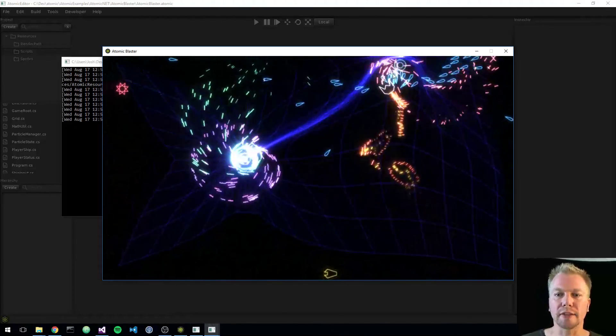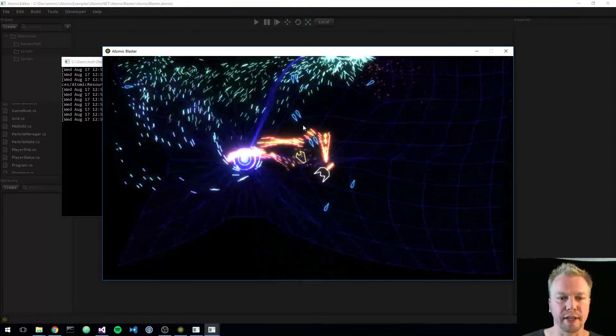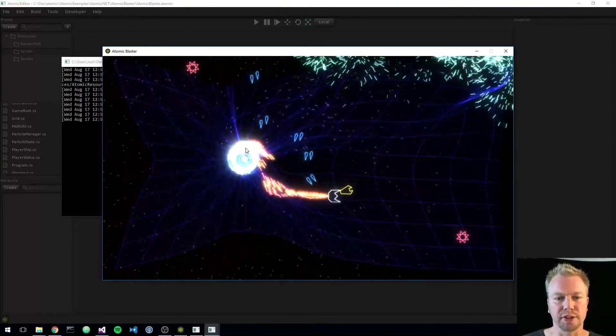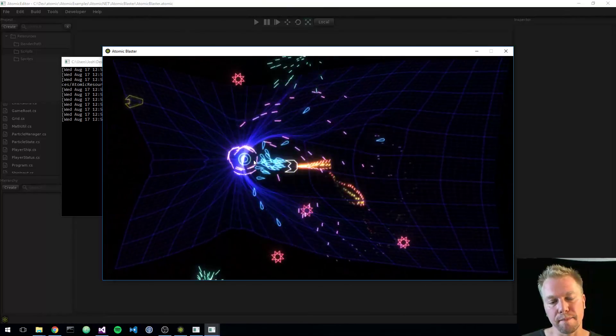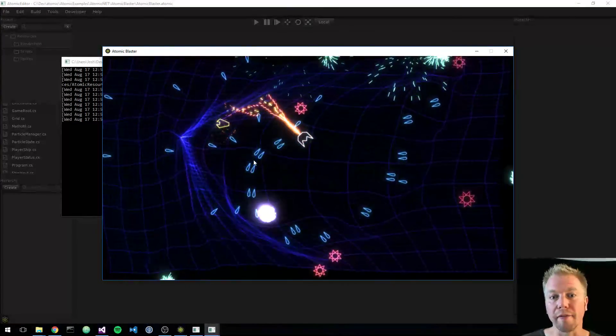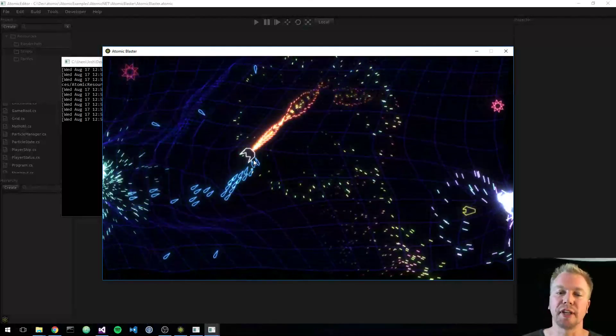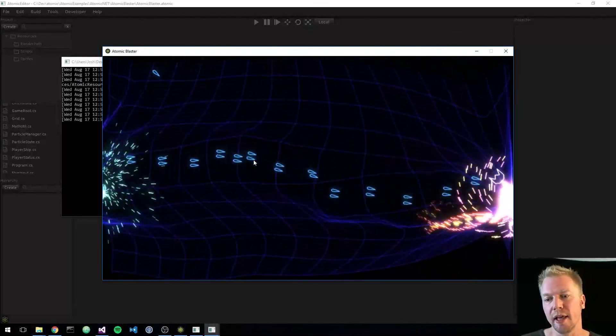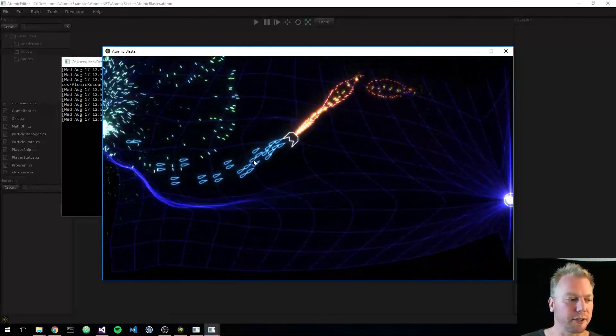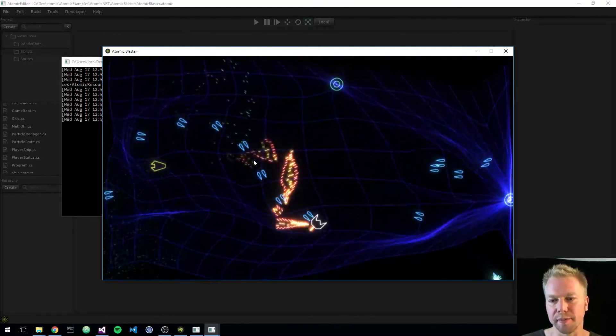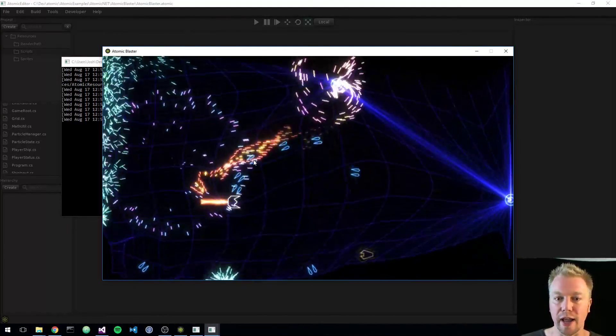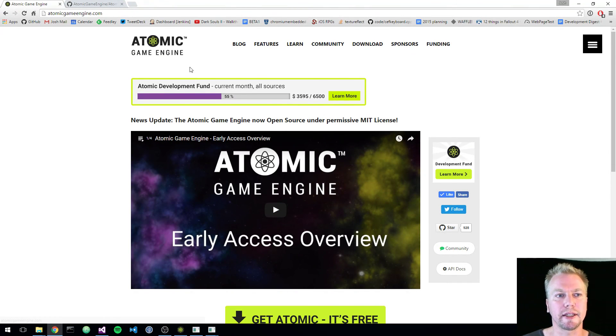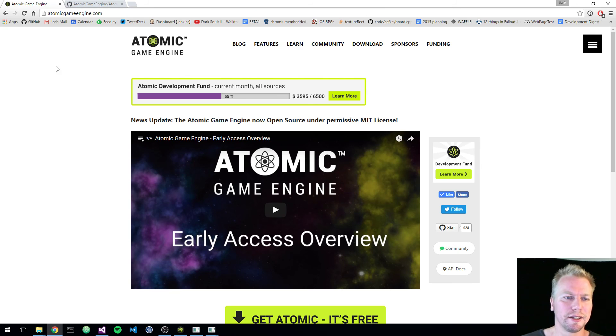All right. So that's basically what I wanted to cover today. In a future video, I'd kind of like to get into some of the more low level stuff that you can do as far as setting up a work environment and hacking on Atomic itself. But, until next time, this is Josh Engelbretson from Thunder Beast Games. And go ahead and check out Atomic. It's over at atomicgameengine.com. www.atomicgameengine.com. Cheers.